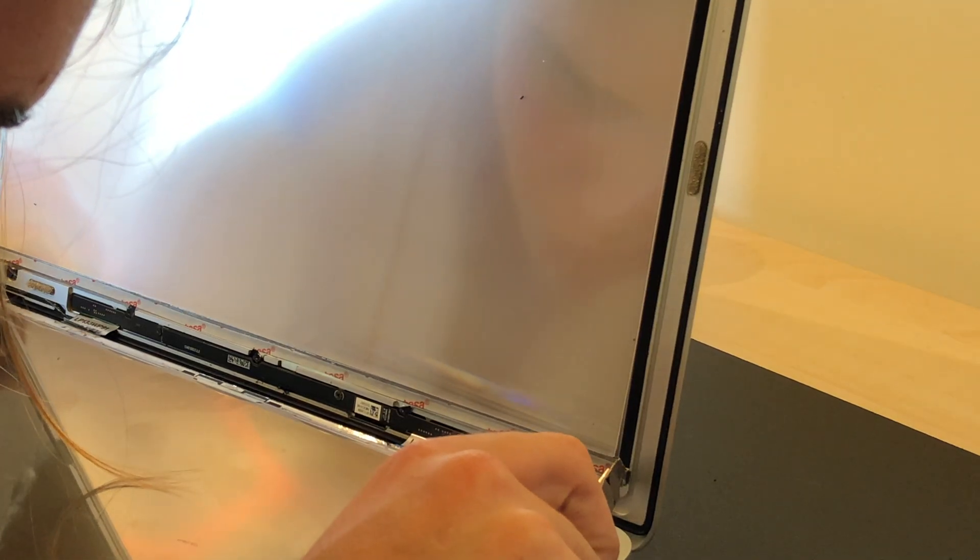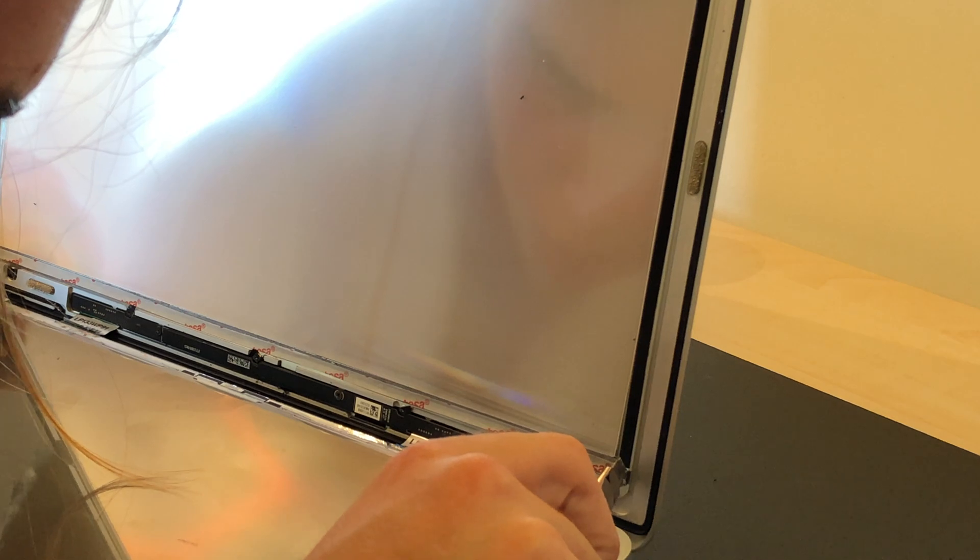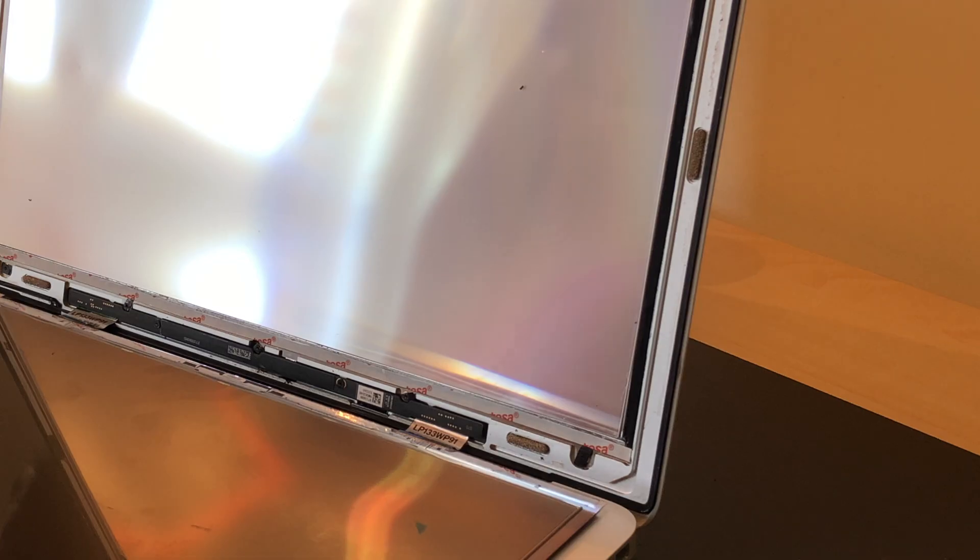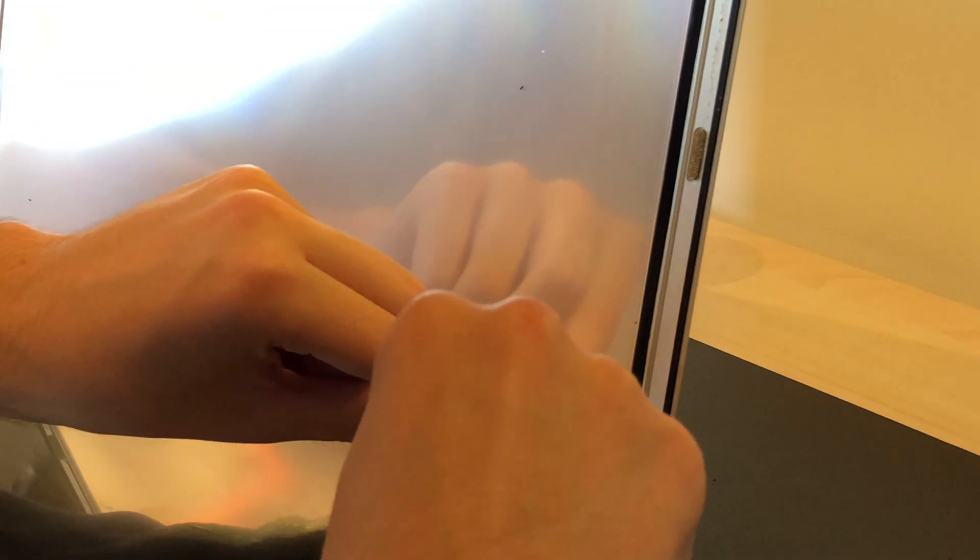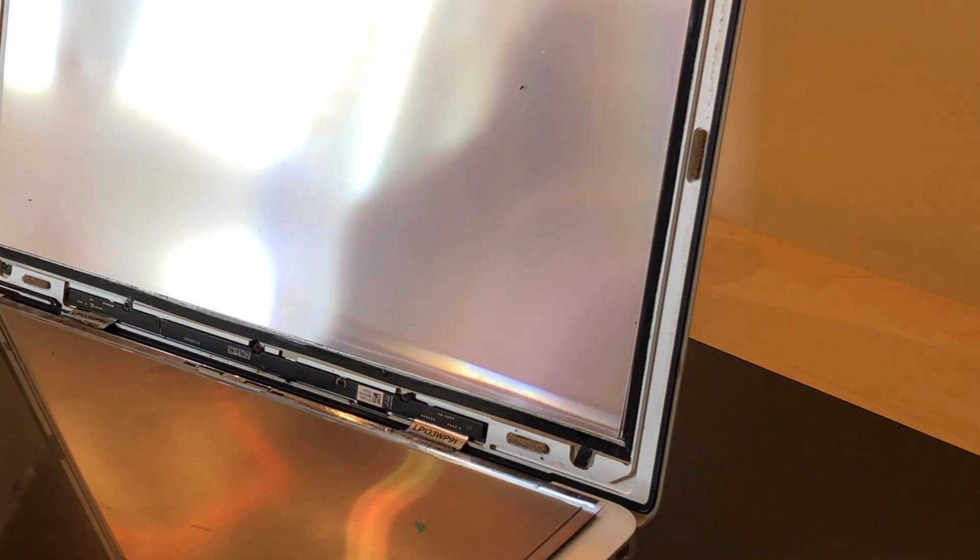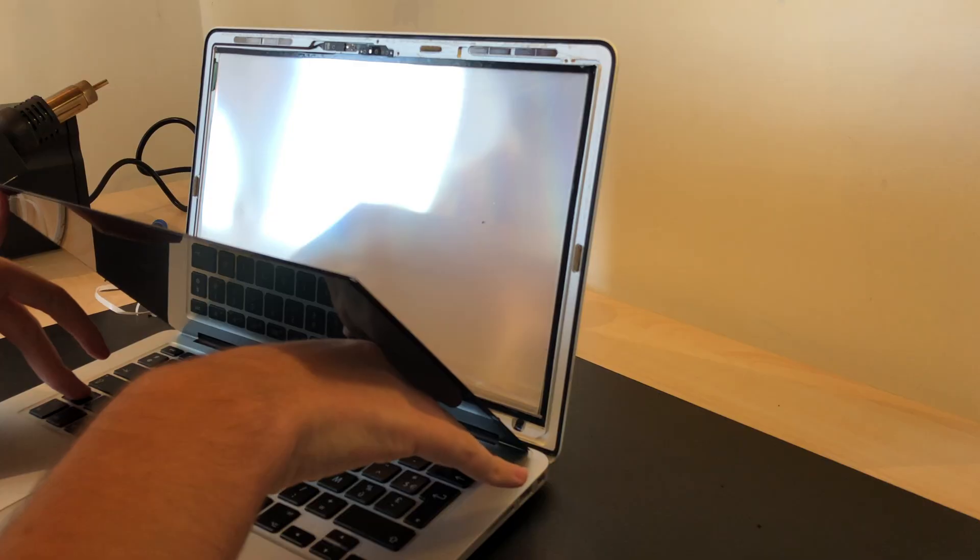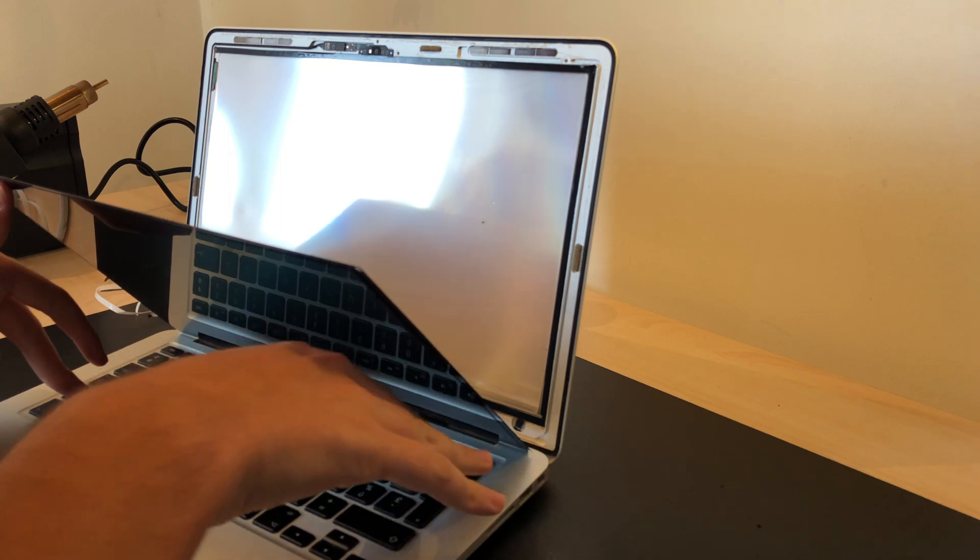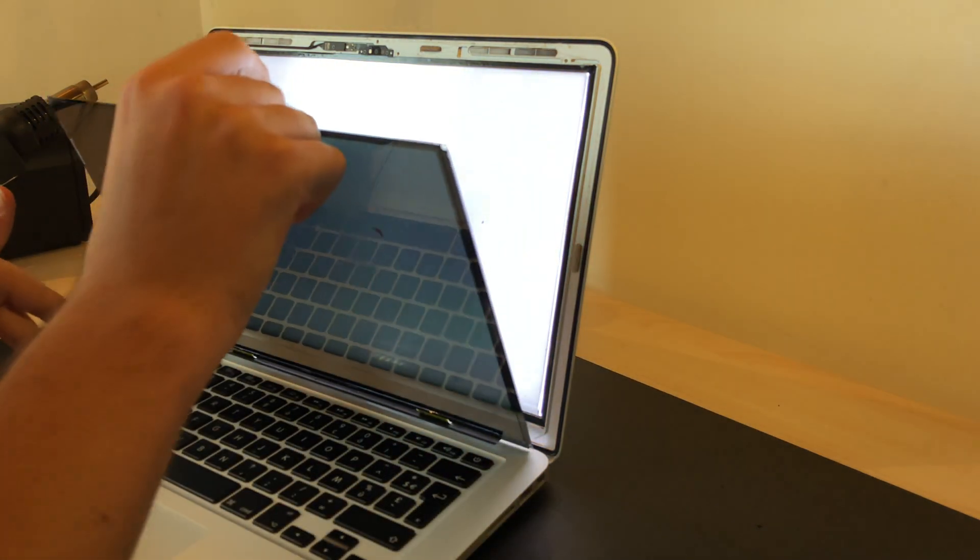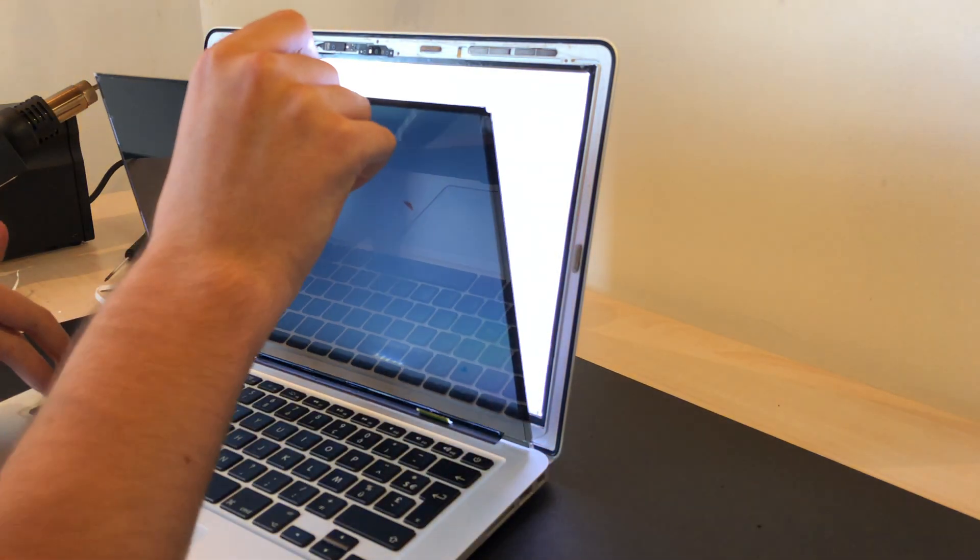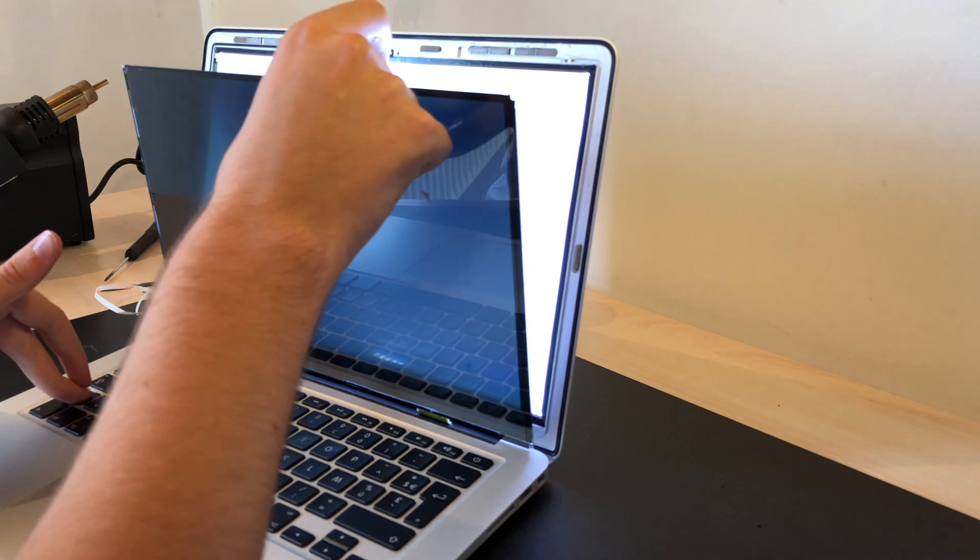Here's me finishing up the adhesive that holds the display in place. That piece of glass on the left side is still there because I needed it to film a clip. I actually removed it and applied new adhesive later.